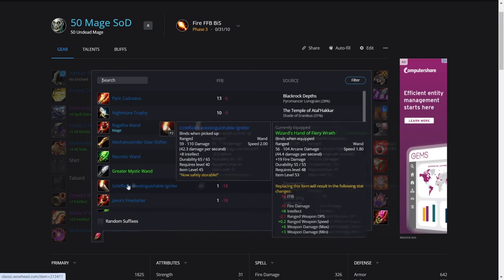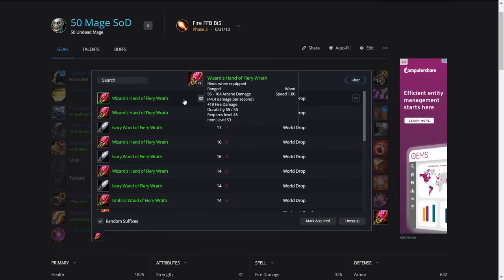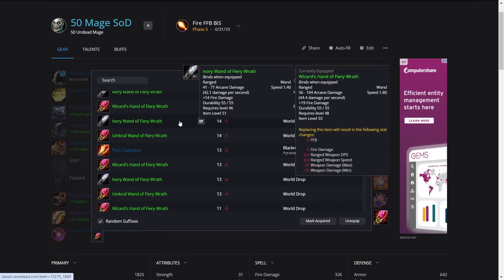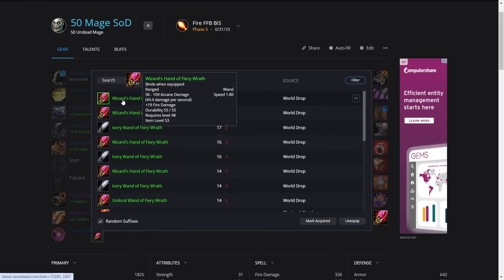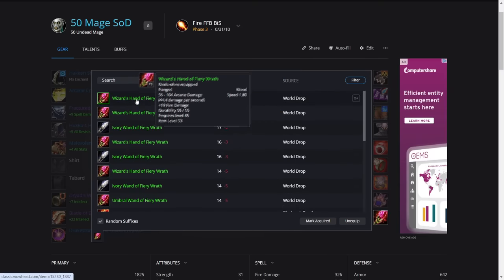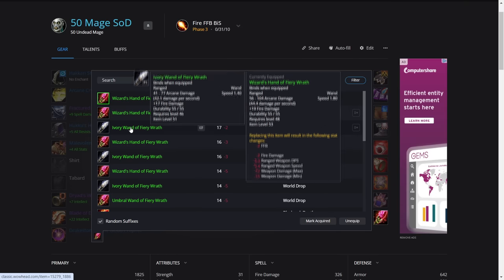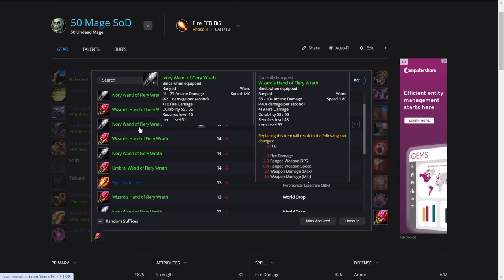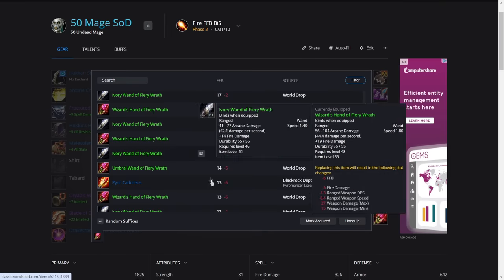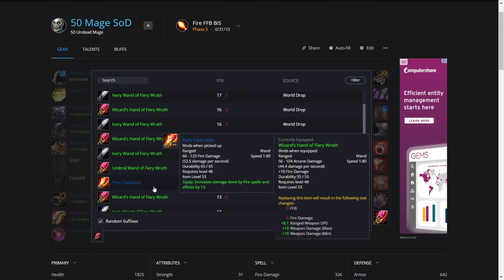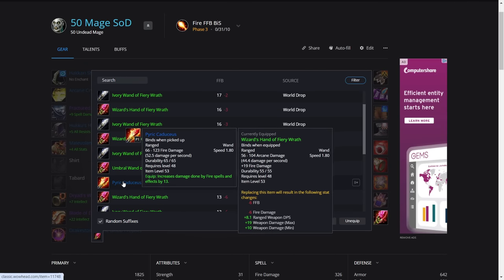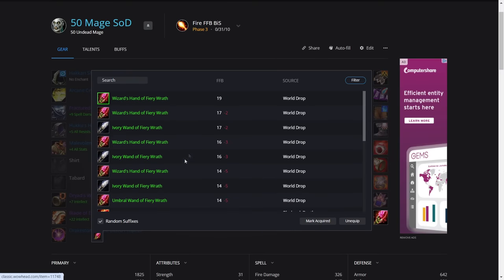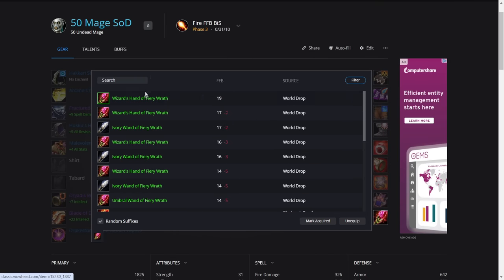For the wand, we've got the fire damage wand with 19 fire damage. Good luck finding this. It's extremely rare and it's going to be very expensive. Otherwise you can get the 17 fire damage wand, but again, people are just going to put it on the auction house for an insane price. So you can just get the Pyric Caduceus from Blackrock Depths. It's 13 fire damage. But hey, if you've got money to burn or you come across this, then use it.